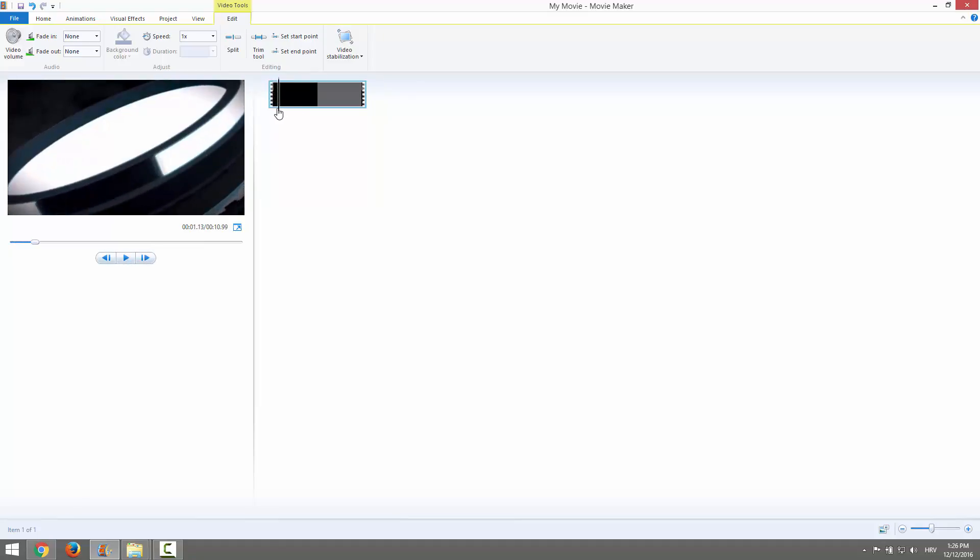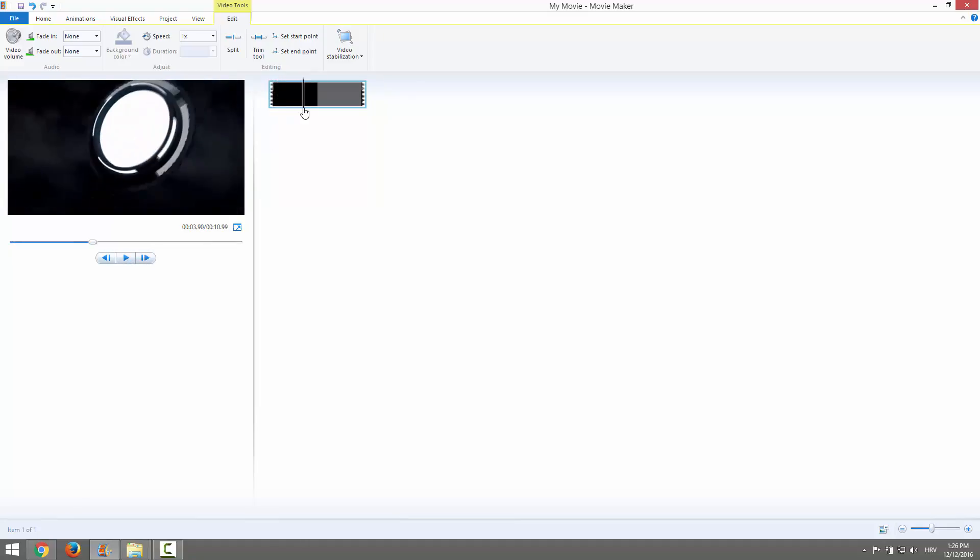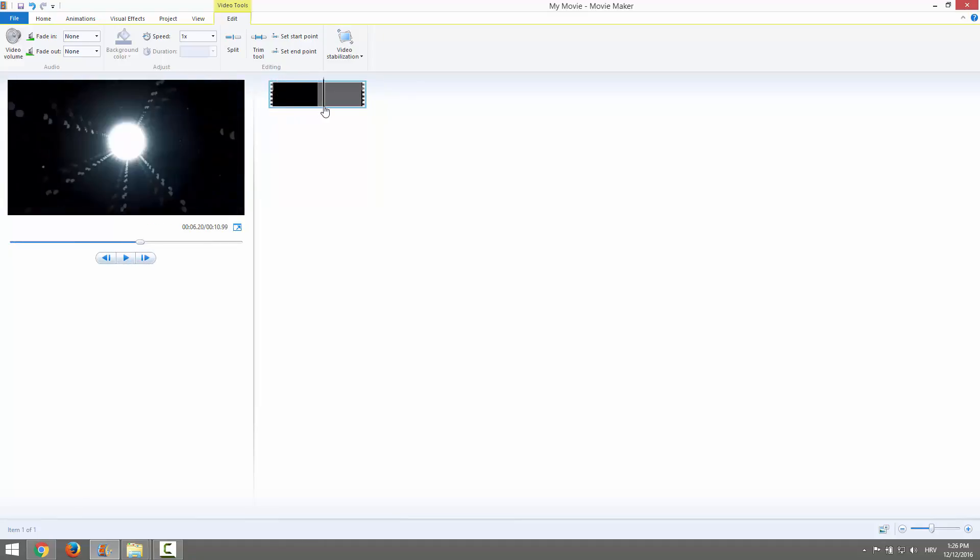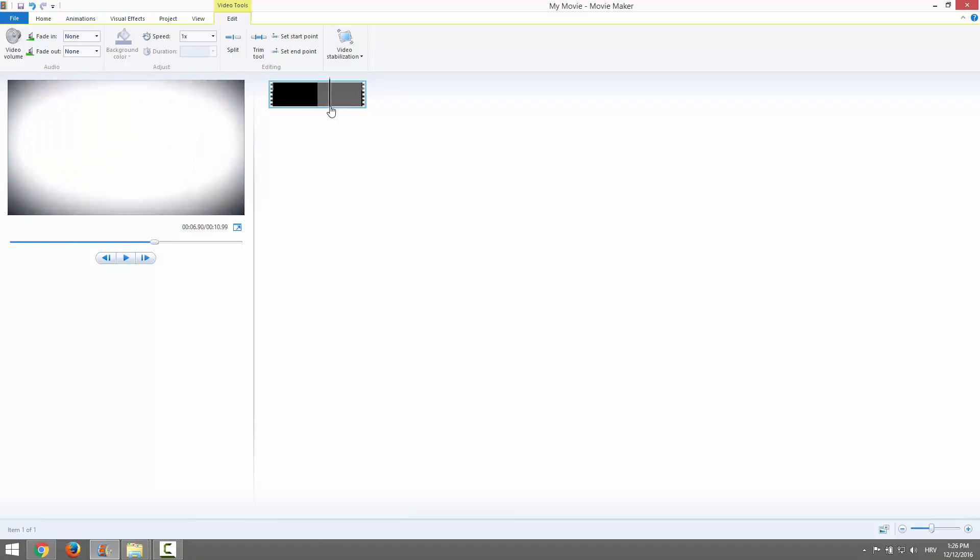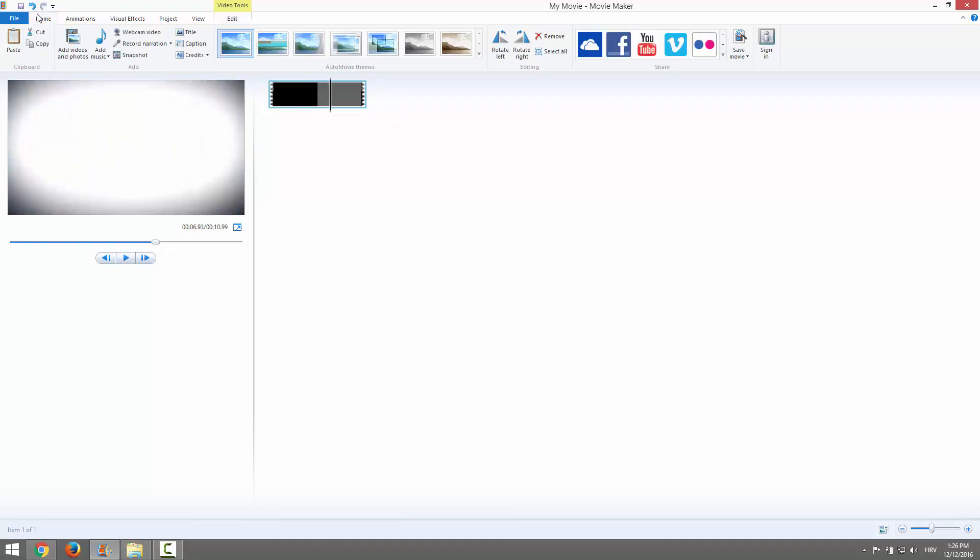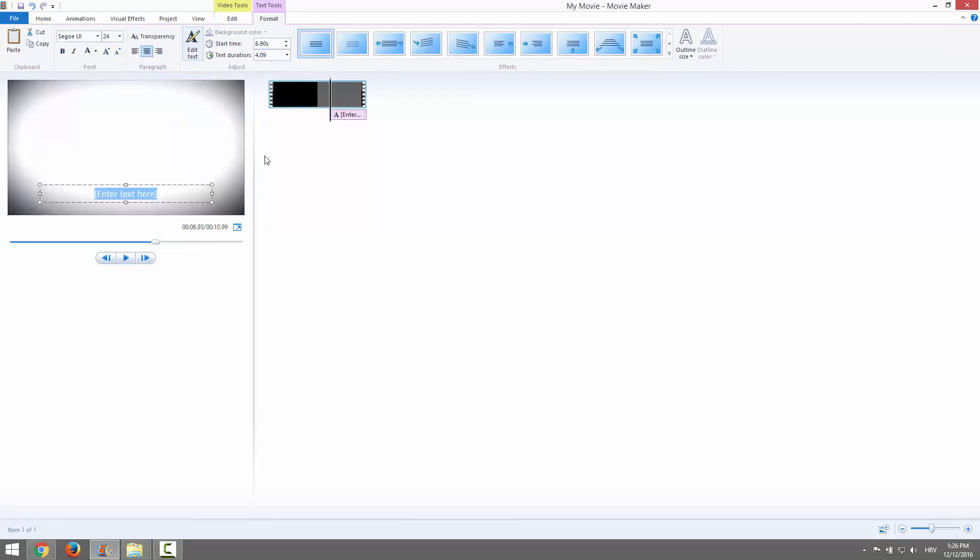Now we want our text to appear over here. We can just go to Home and click Caption to add a caption. Let's enter some text here: Movie Maker Intro.